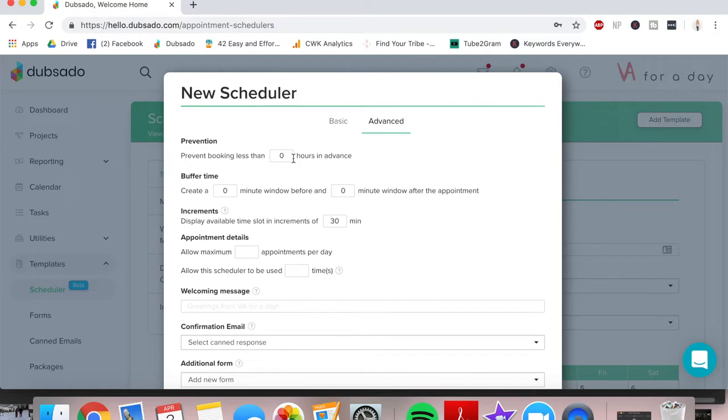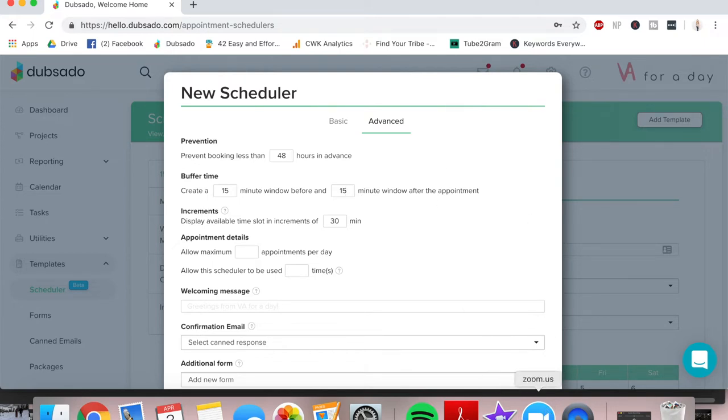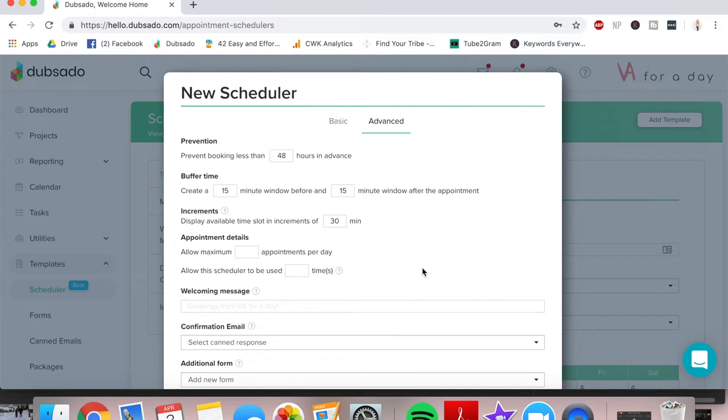Now we're going to go into advanced. So I like to prevent my booking less than 48 hours in advance because I do plan my schedule around my appointments. I do like to create a 15 minute window before and after each appointment simply because if the meeting runs over, I think it would be kind of awkward since I do use my personal meeting ID on Zoom and everybody gets the same one. That means that anybody could just hop in. So if somebody is coming on to their call a little bit early, I would be a little bit worried that those two would overlap and they would see each other. So I always create a window before and after each appointment. So Dubsado does not let people book within 15 minutes of each other.